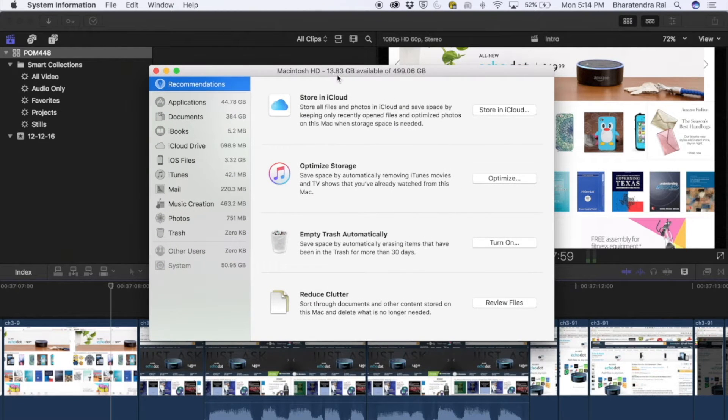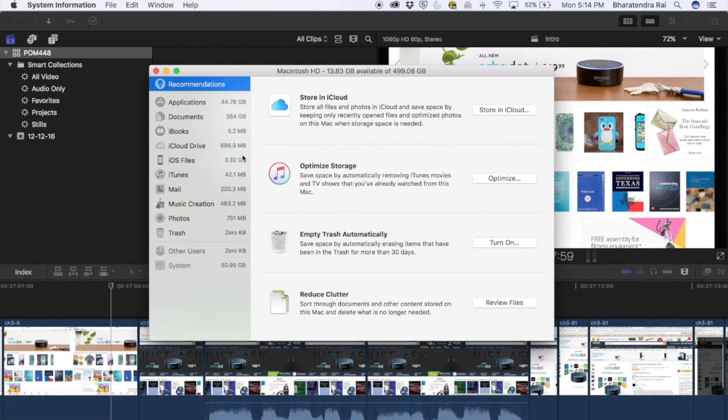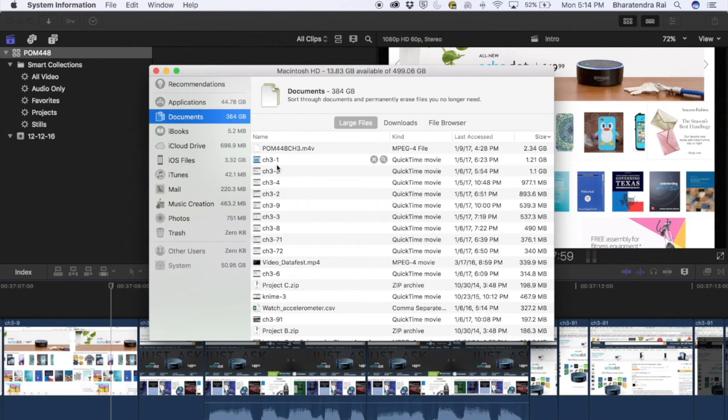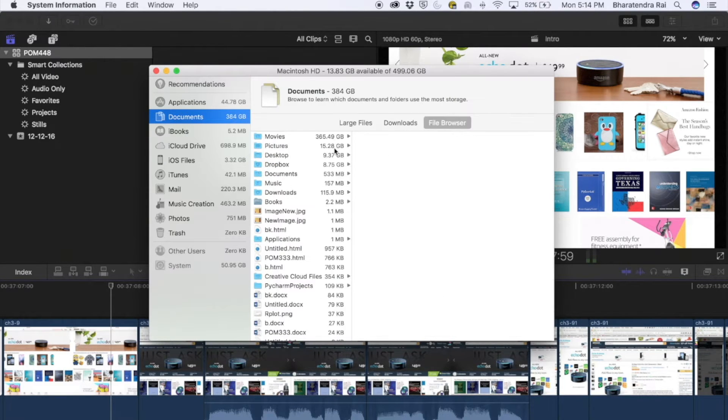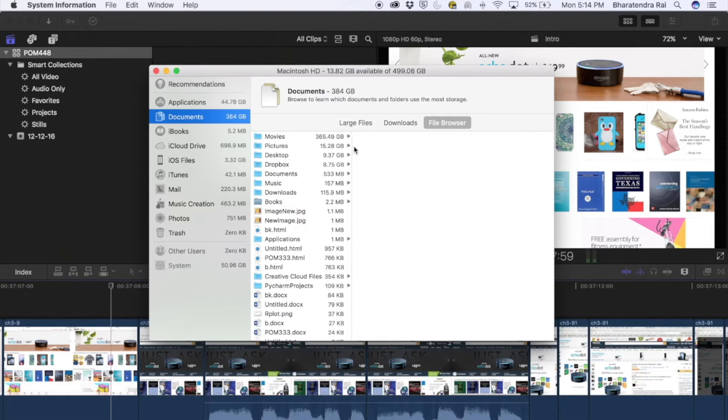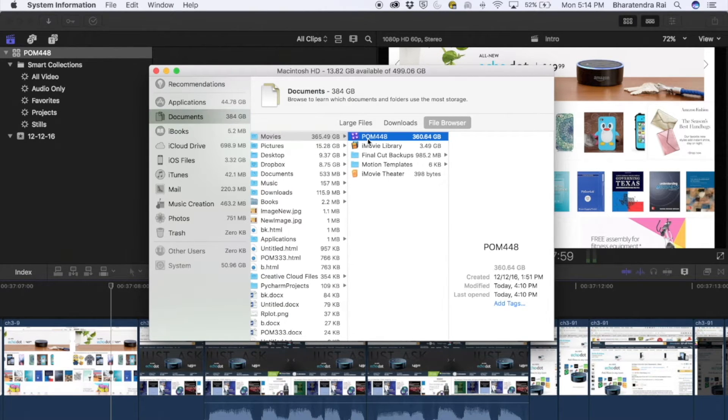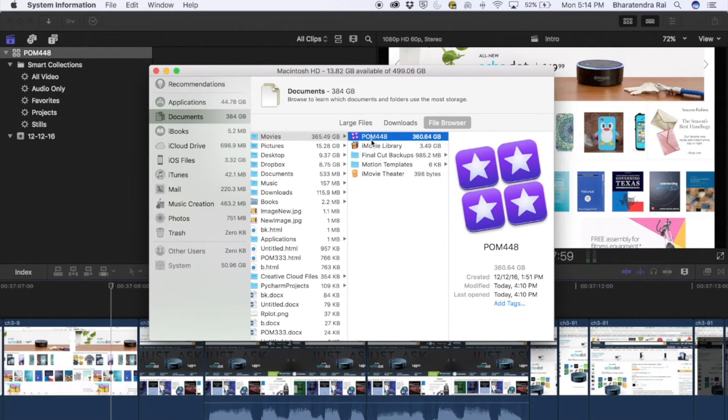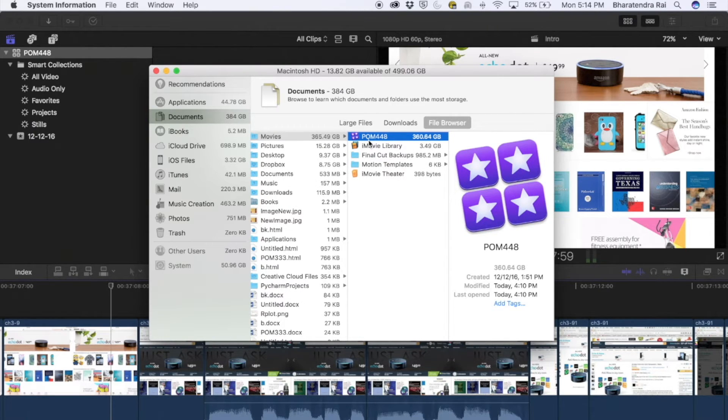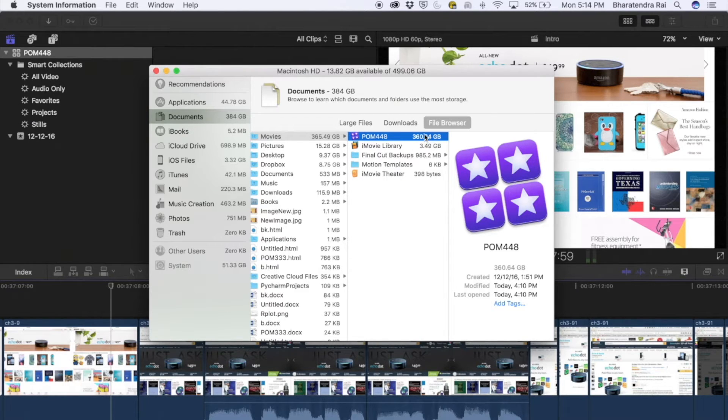Right now I have about 13 GB out of 500 GB. If I look at documents, the biggest consumption is under movies, and within that there is one item which is my project in which I am creating videos, POM448.